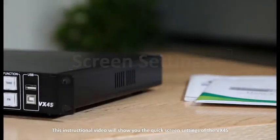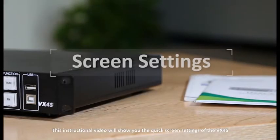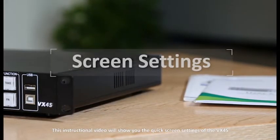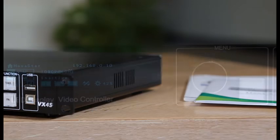This instructional video will show you the quick screen settings of the VX4S.